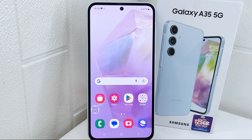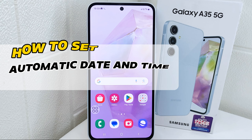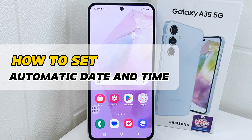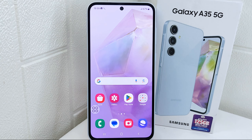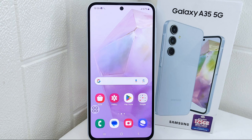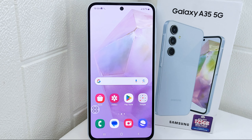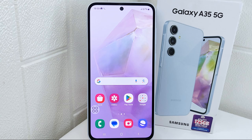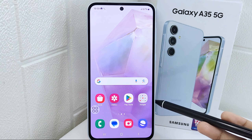Hello everyone. In this tutorial, I want to show how to set automatic date and time on a Samsung 5G device. Many apps rely on accurate date and time information to function correctly — automatic settings ensures these applications work as intended. It also eliminates the need for manual adjustment, saving you time and ensuring your device clock is always correct.